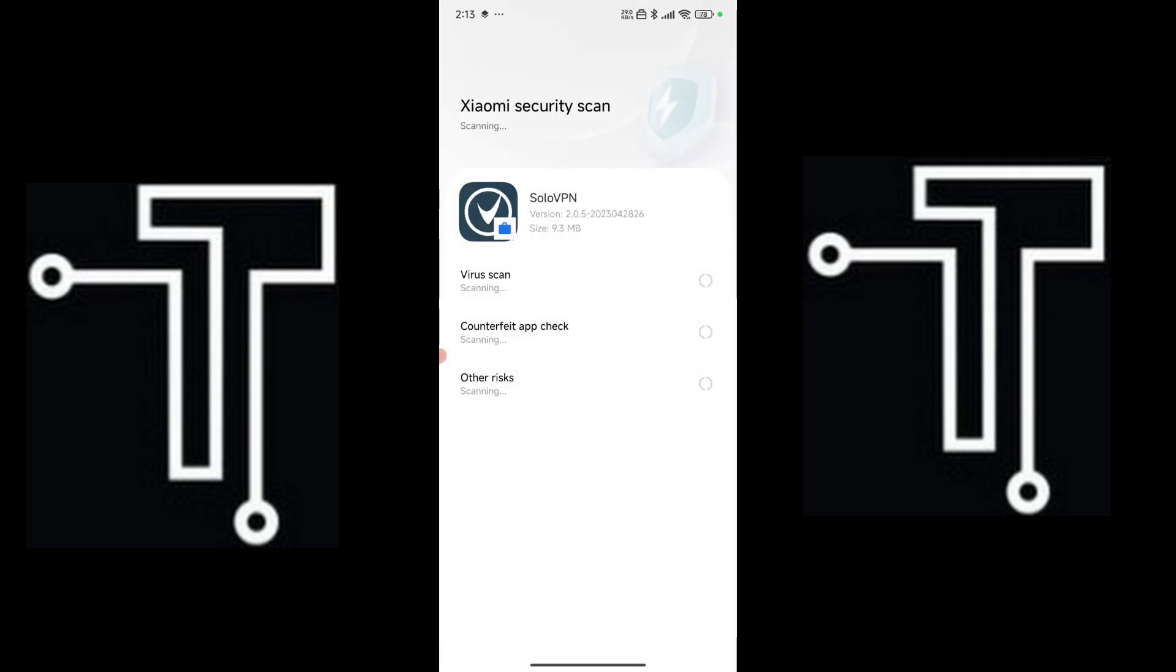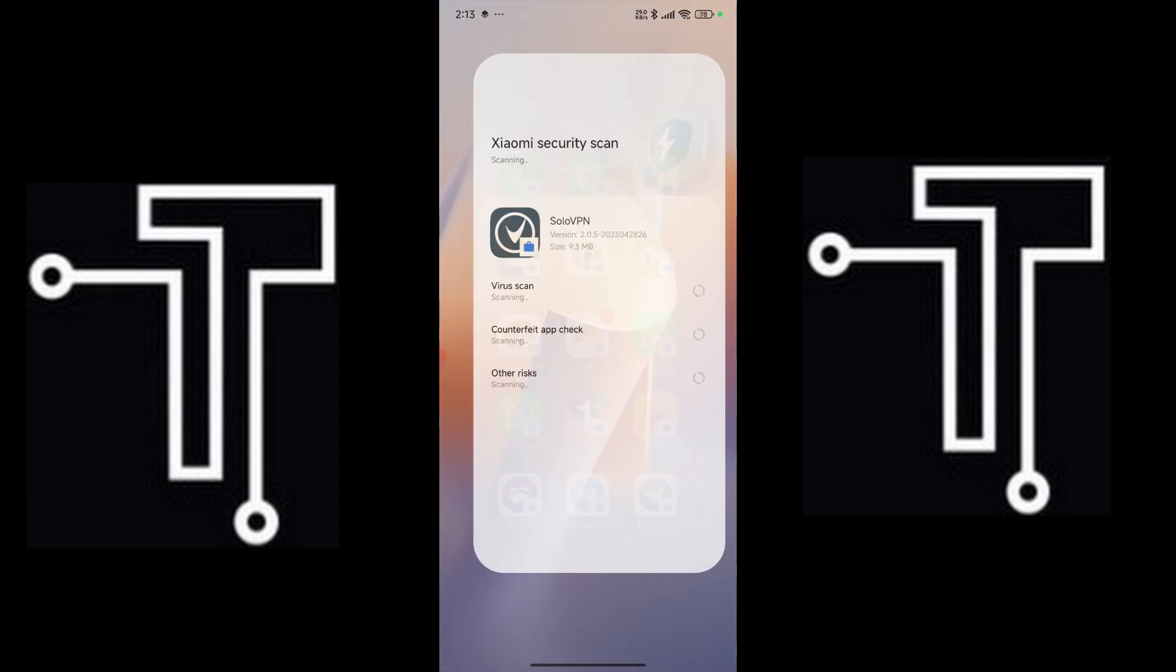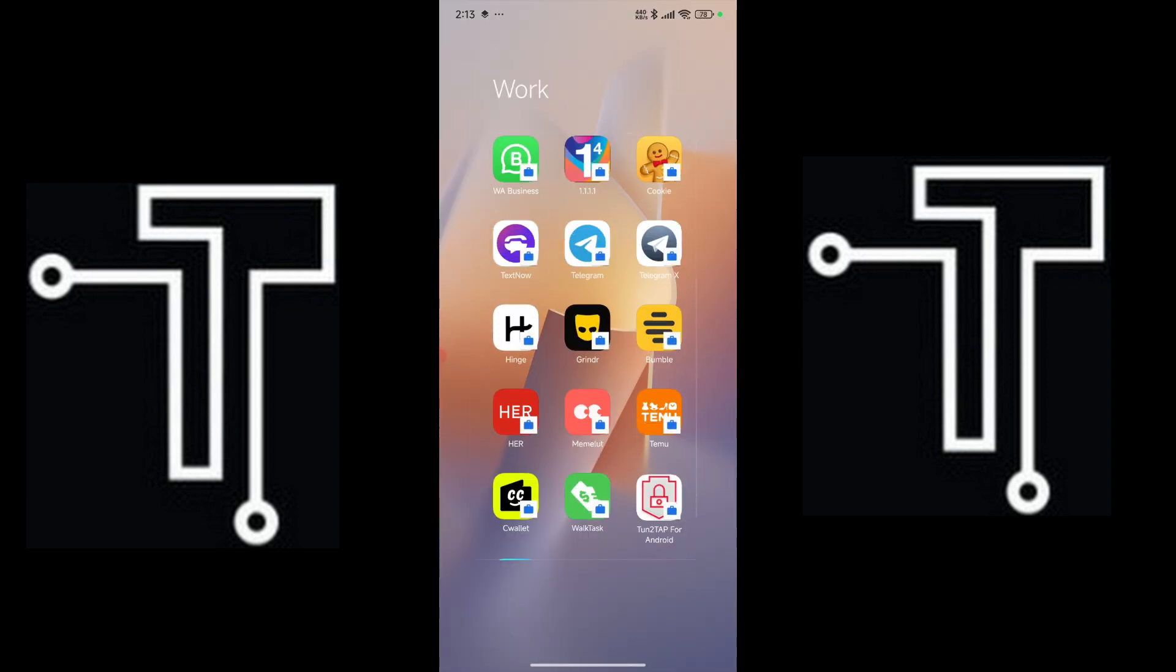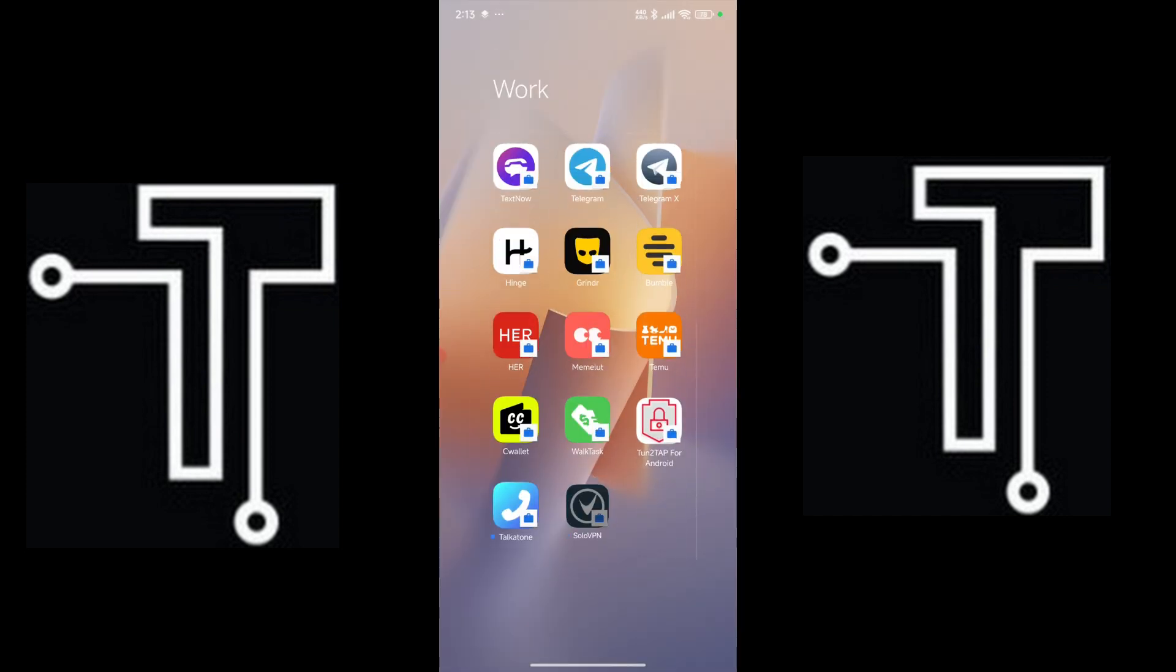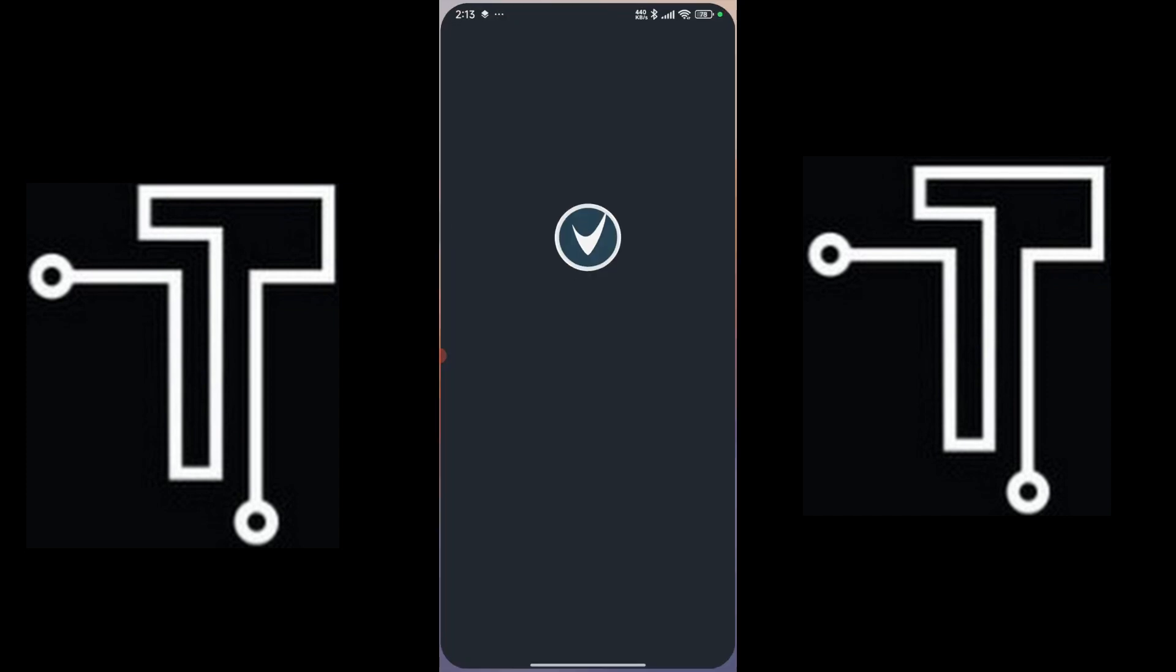Alright, the app is now installed. Let's check it out. Easy, click on it.